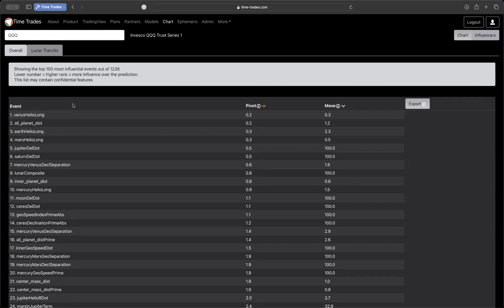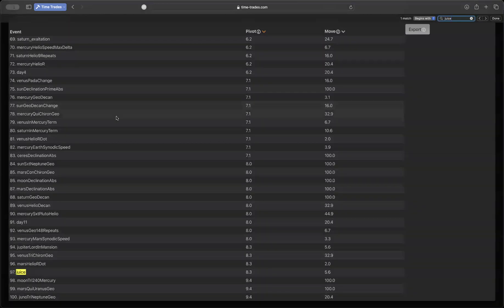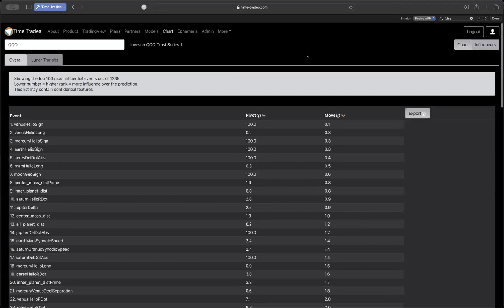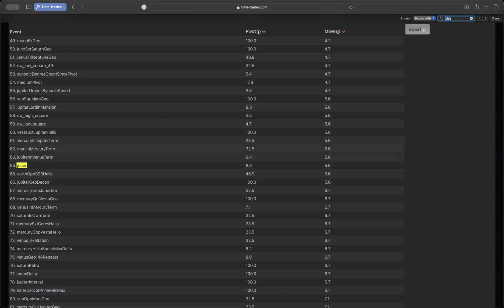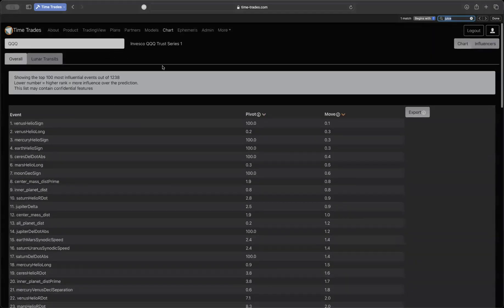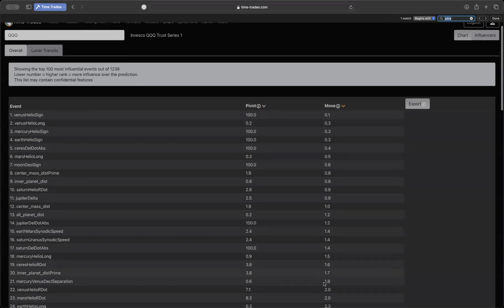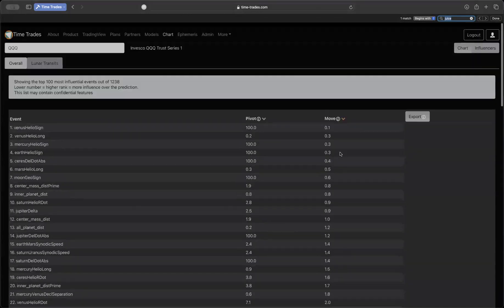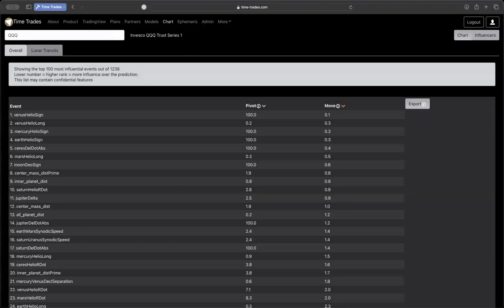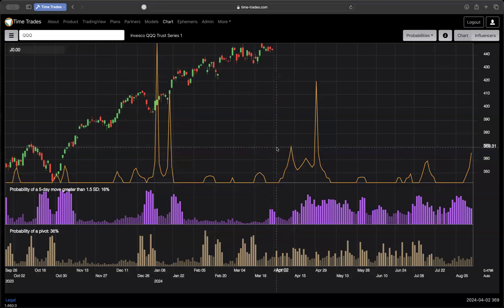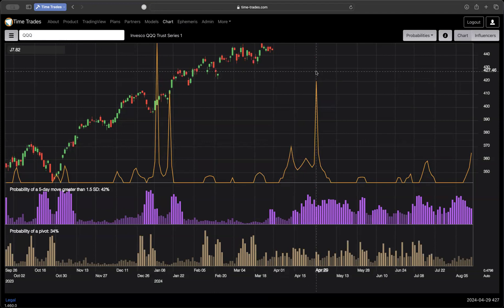When I update these probabilities over here, when the code runs every night, it also updates this list of influencers that shows what are the top 100 most influential events out of 1,238. So this is the top 100 influencers over pivots, and if we search for juice, we can see down here, juice is number 97 over pivots. And if we sort by moves and search for juice, we'll see juice is number 64 rank on moves. So this is out of 1,200, top 100 out of 1,200, and the number here represents a rank. Lower number is more important, it ranges from 0 to 100, so this is basically 5.6 out of 100 is this juice spike here. So you can instantly get a sense of how influential or how important some of these items are. So if we go back to the chart, we can see that this coming week, it's pretty quiet when it comes to juice spikes, but then April 11th and April 29th are both days of high interest.